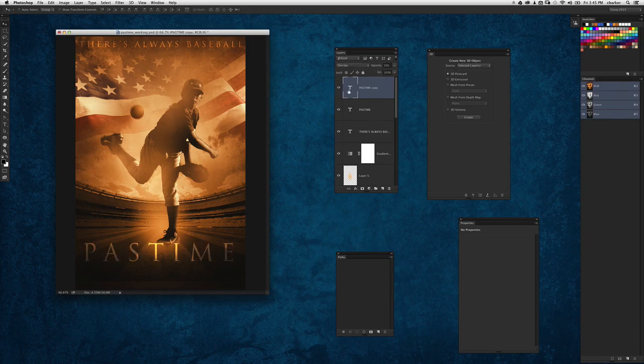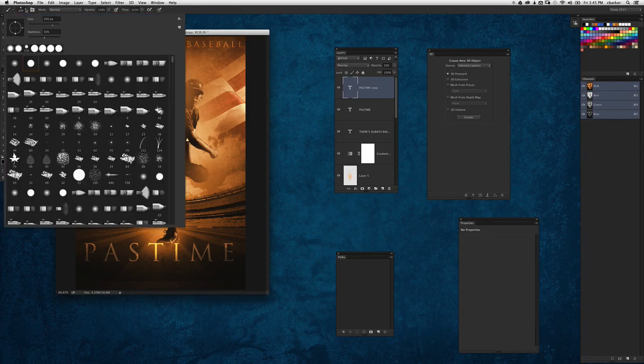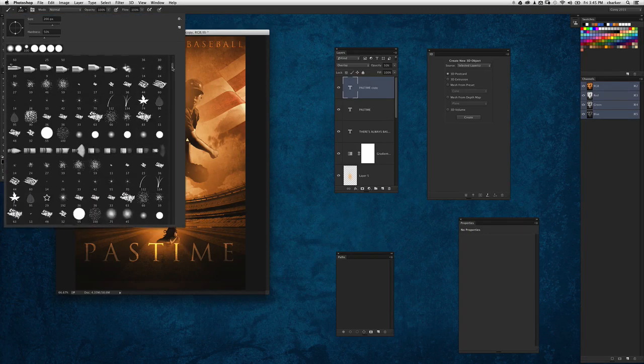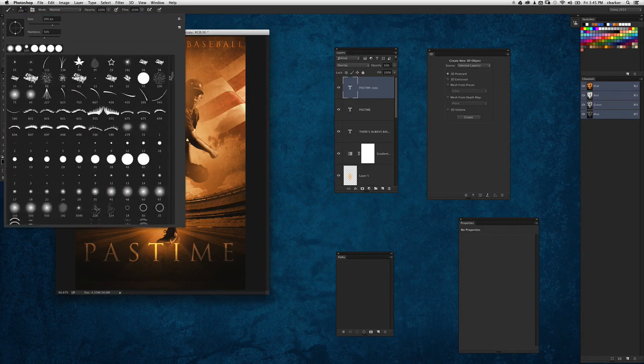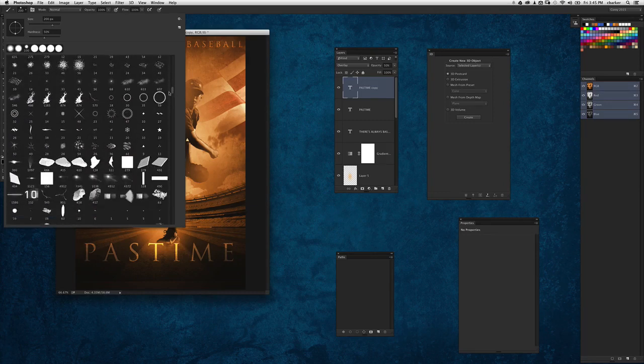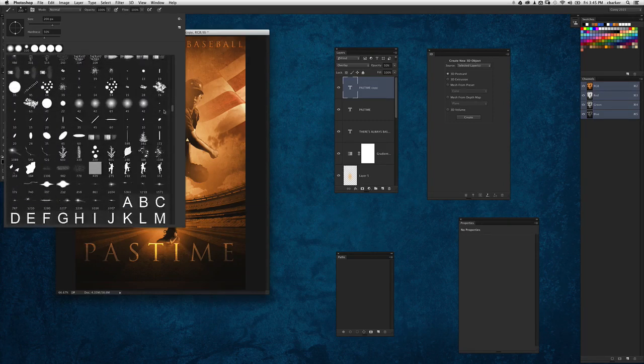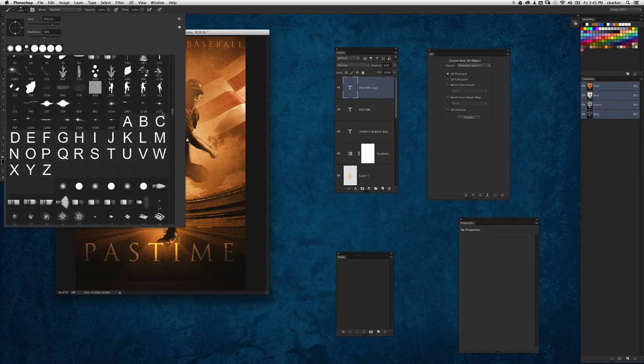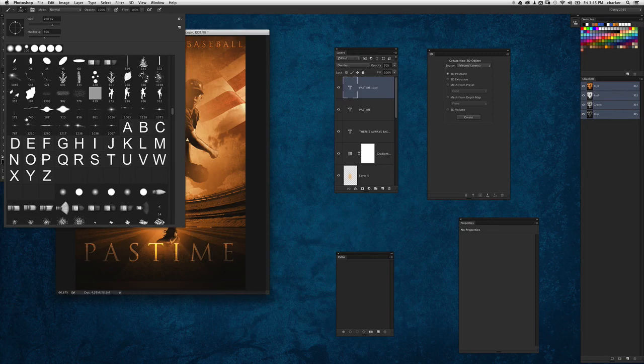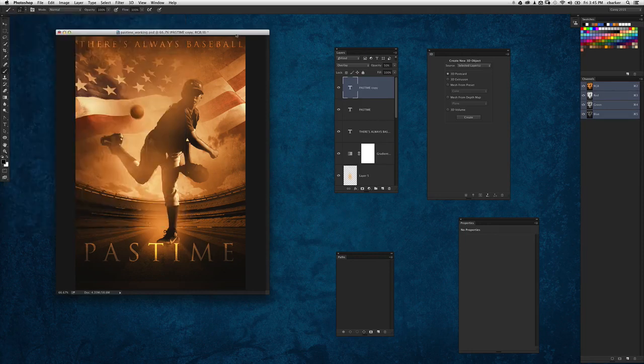Now I want to add a flare element, which is another common design element in most posters these days. I've got a set of brushes—different flare brushes that I use. I've actually got a small collection here that I've made for different uses. In fact, the second to the last one is one of my favorite ones—it's got a nice subtle look to it.